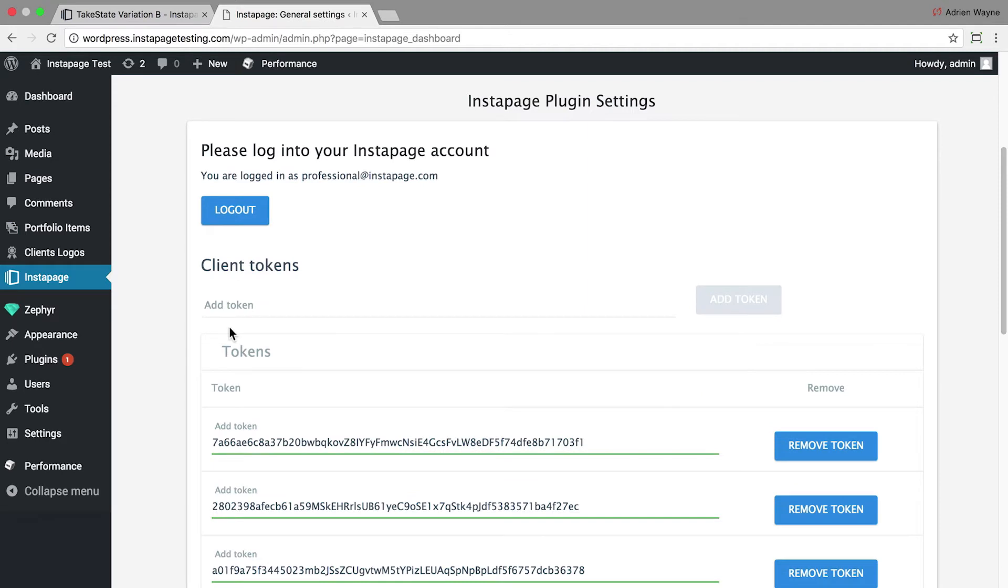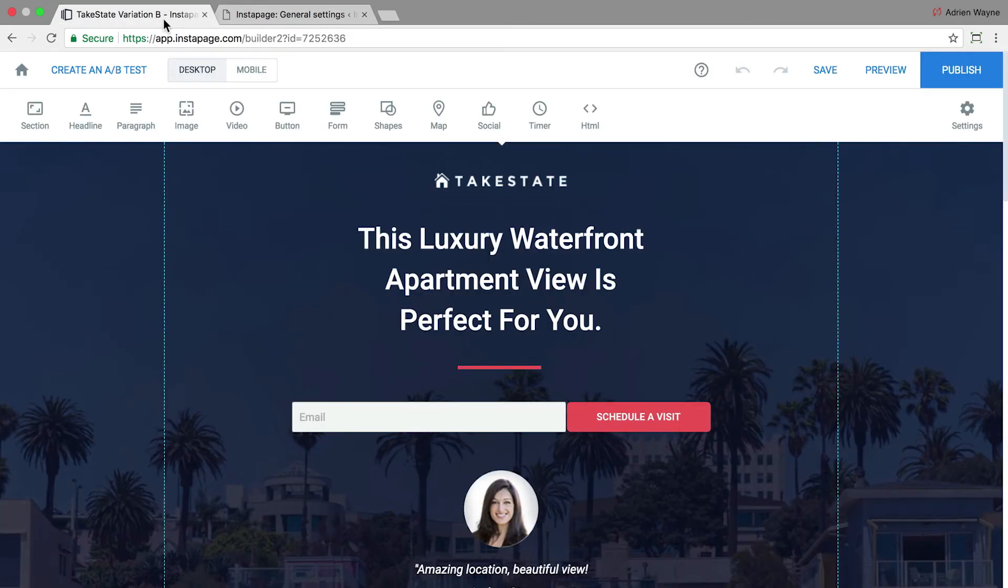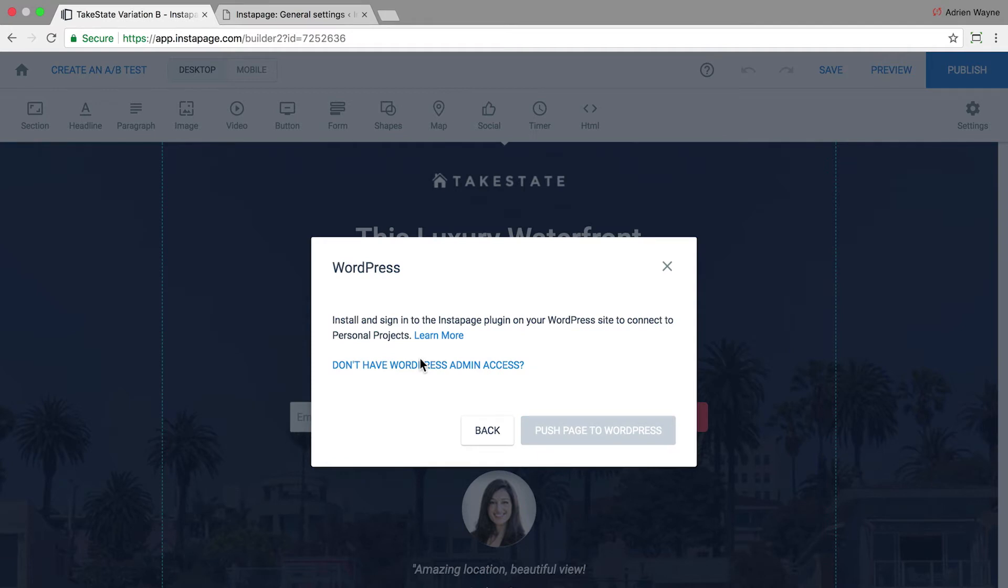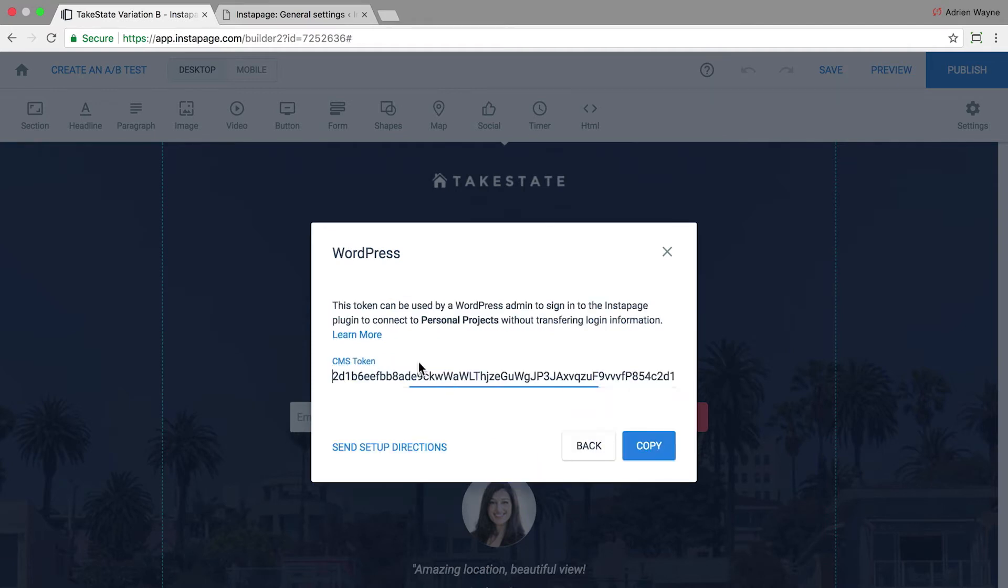For the second option, you'll need to get your CMS token from your Instapage account first. Go to your Instapage account and open the page you want to publish. Click Publish and then WordPress. Select Don't Have WordPress Admin Access and a token will be generated. Click Copy.